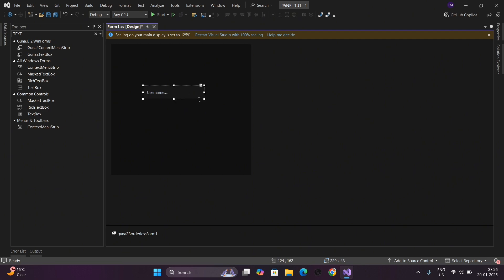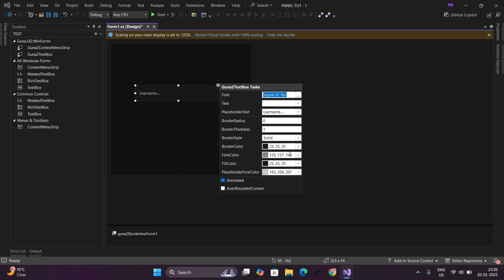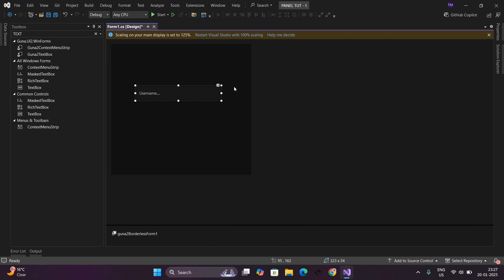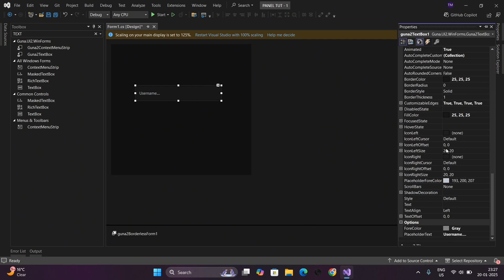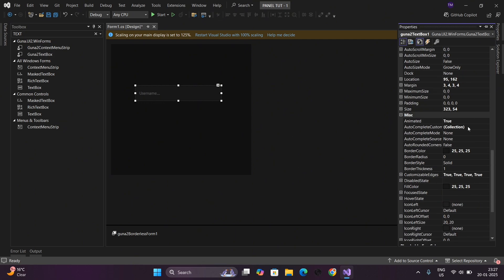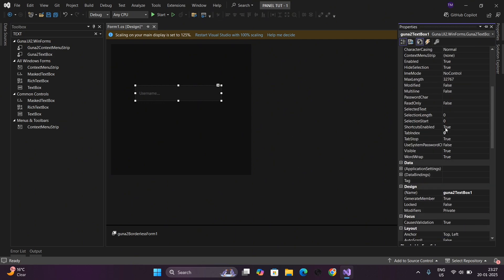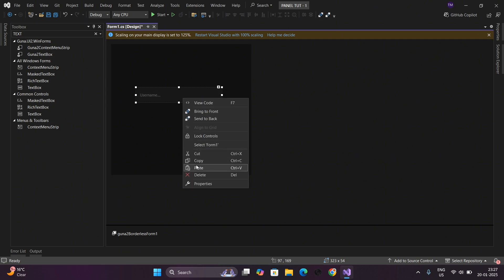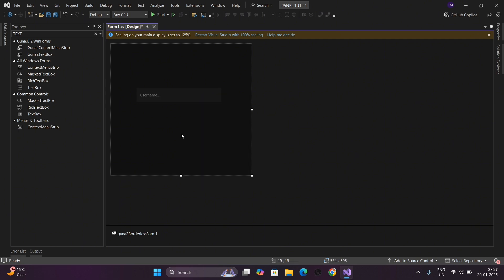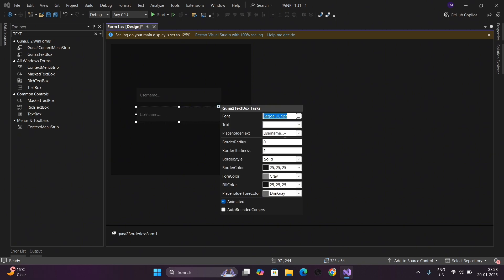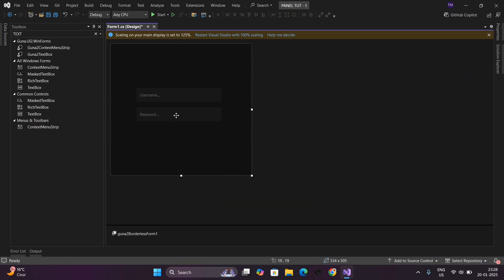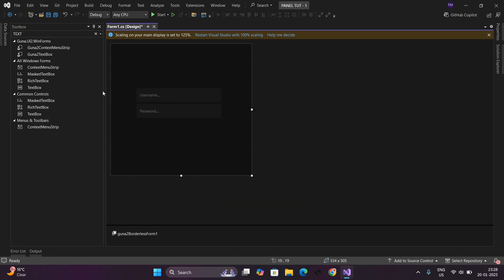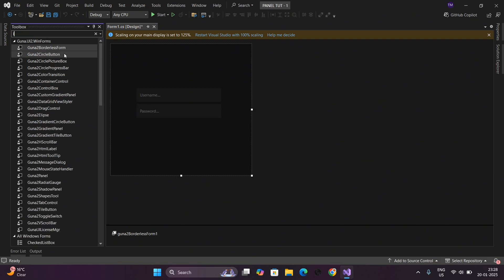Now you can see we have created a button for our panel. Now we will add another button for password. Just copy and paste it. Here our button is, just change the name of this button or settings. Congratulations, you have also created the buttons for our panel.